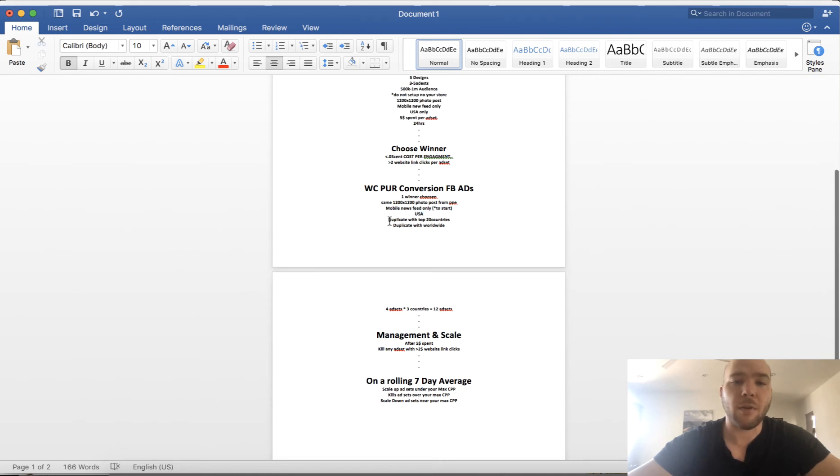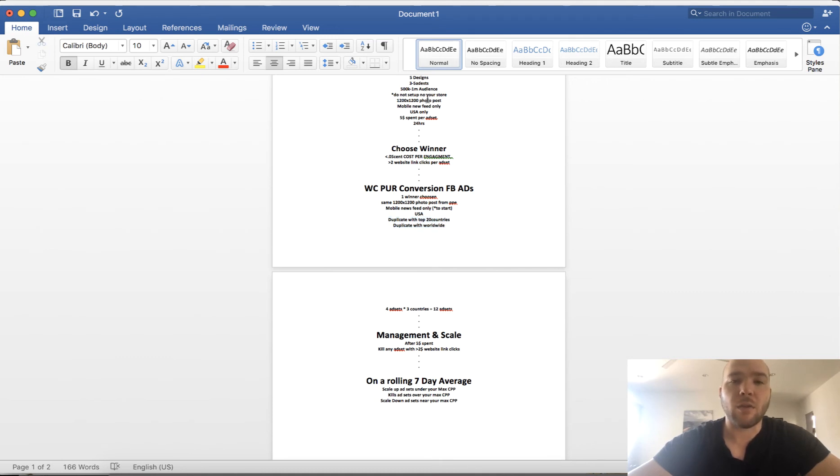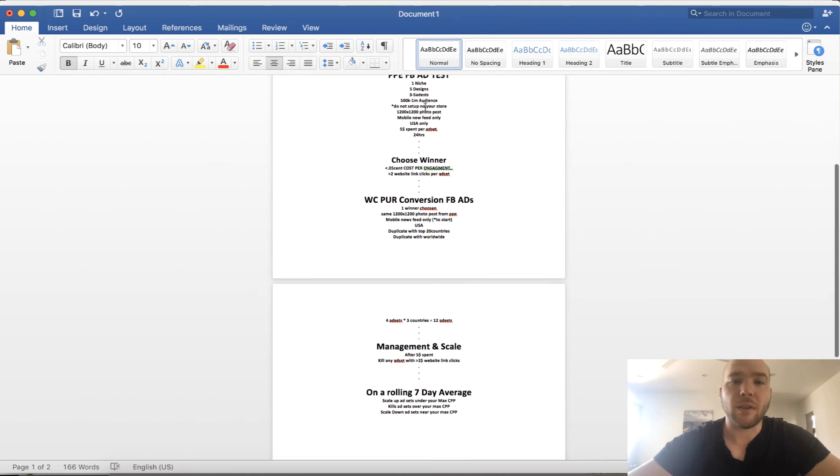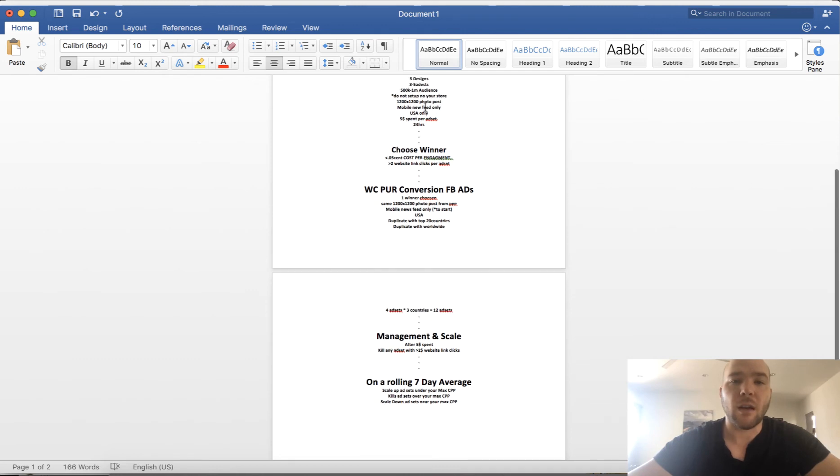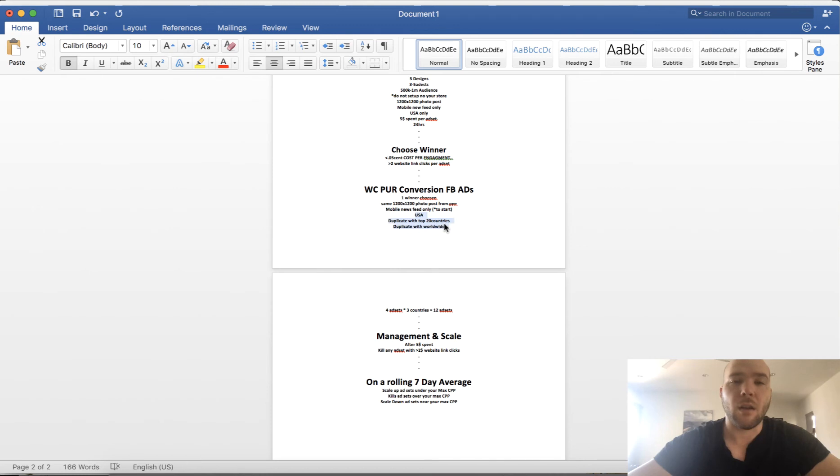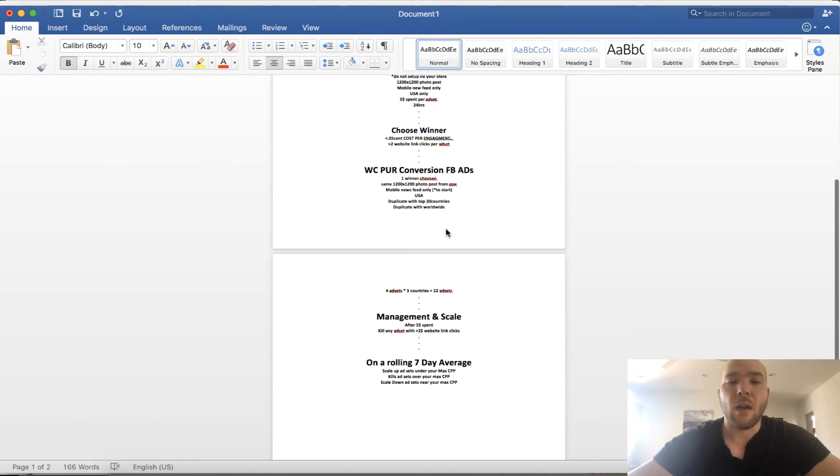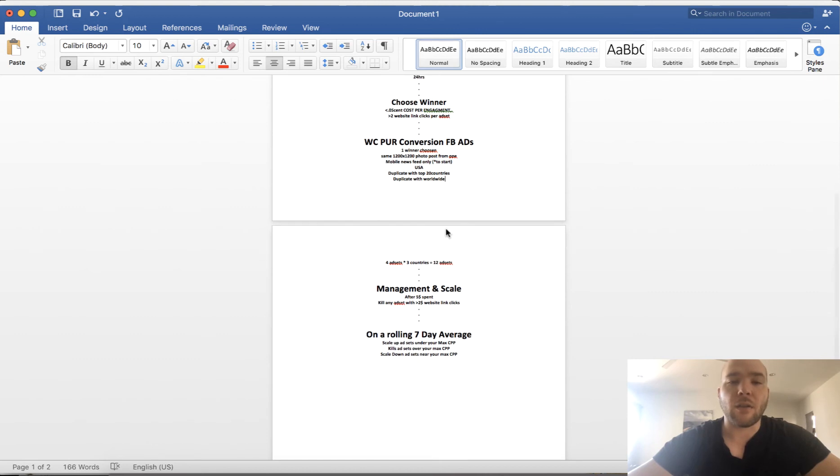This is based on GDP. Watch my longer video, I'll show you the countries and the top 20 countries for worldwide, so you can target worldwide. So that's it. If you have five ad sets times three countries, that's 15 ad sets. So if you have four ad sets times three countries, you have 12 ad sets.